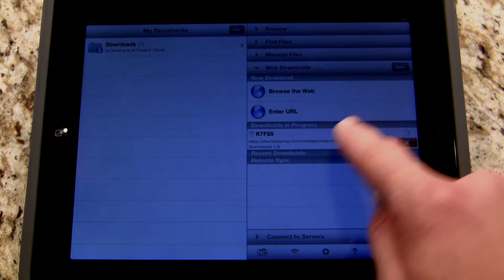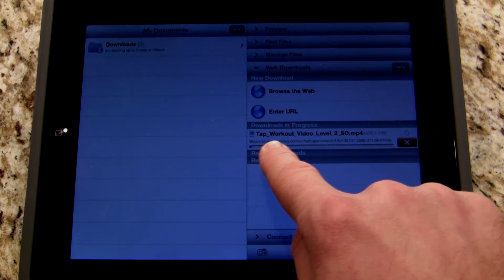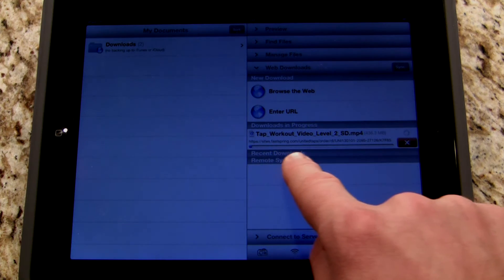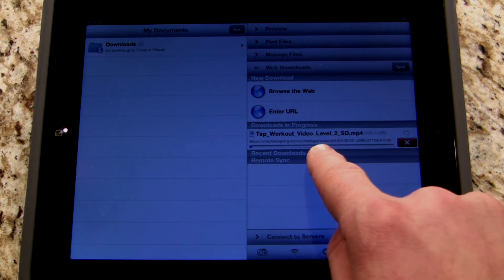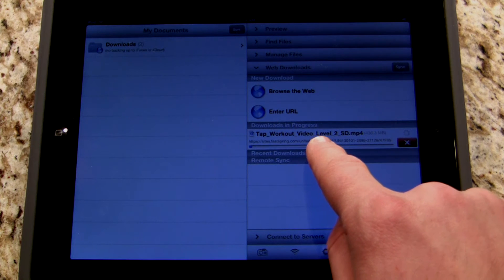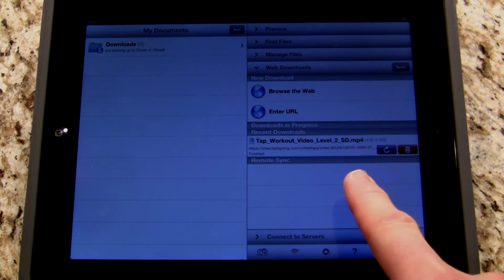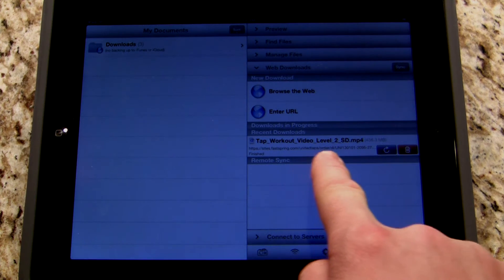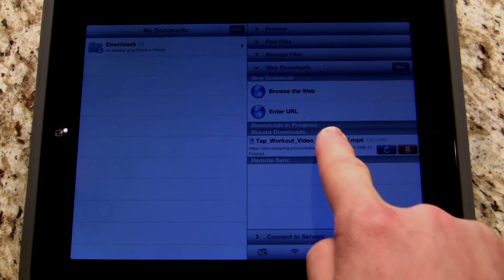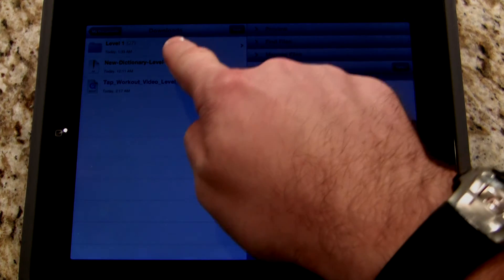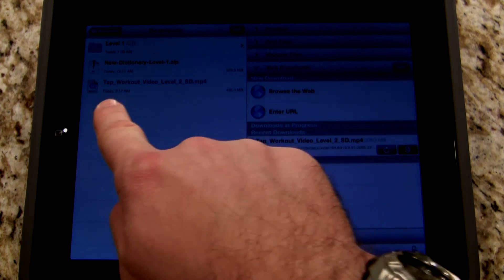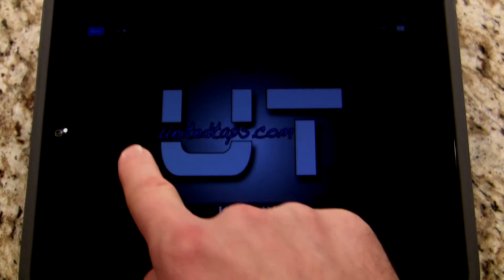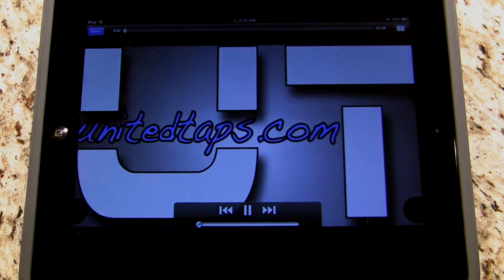Boom — done. You can see right down here: Tap Workout Video Level 2 SD.MP4, the file is downloading. I'll wait a few moments while it downloads. Alright, the download has finished. You can see it right here — Tap Workout Video Level 2 SD.MP4. I can just click on it, which takes me to my Downloads folder, and right there it is: Tap Workout Video Level 2. I click on it and there it goes — I've got it muted so you can't hear it.